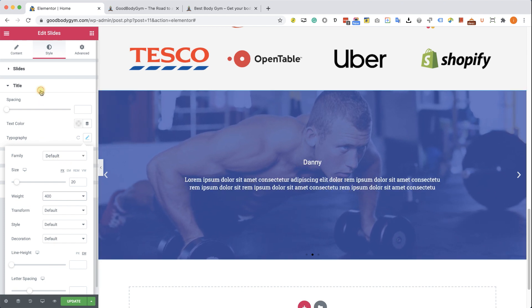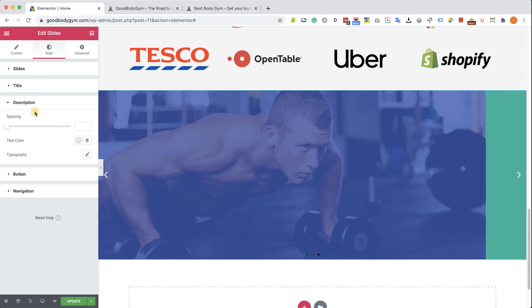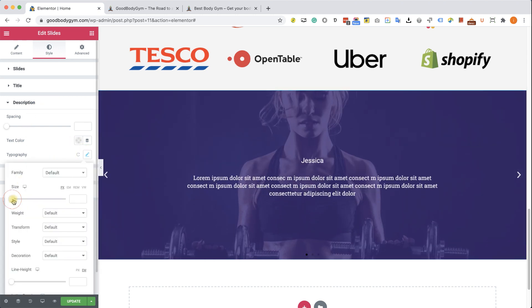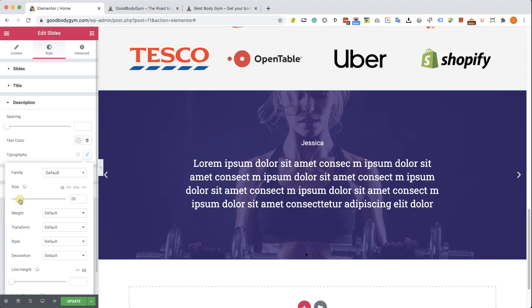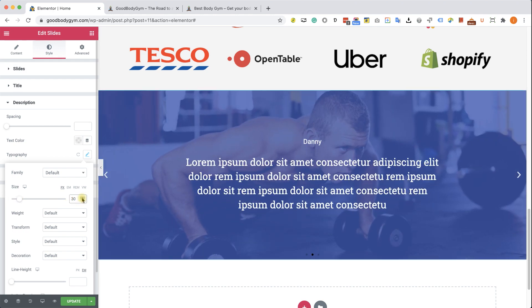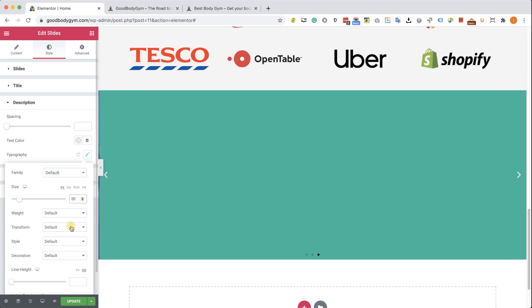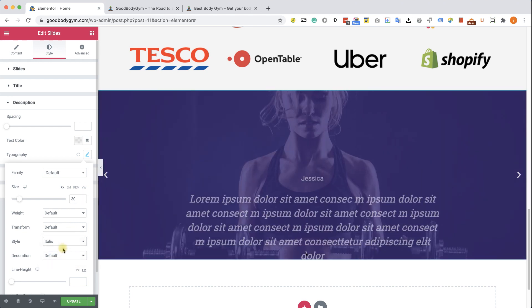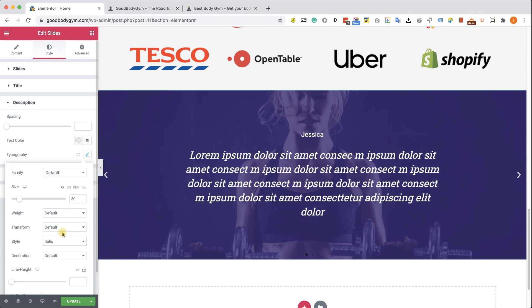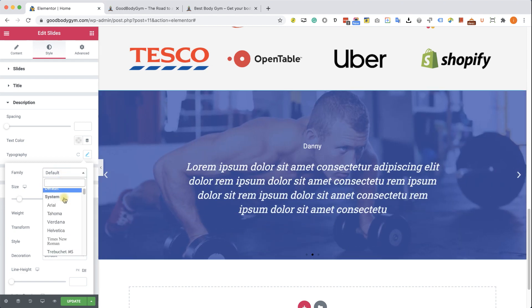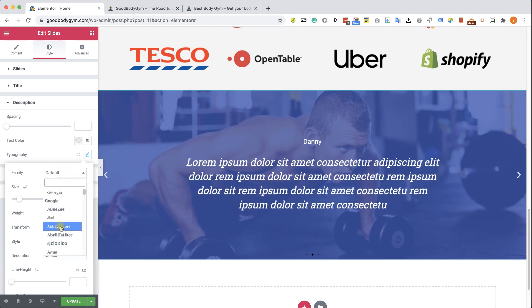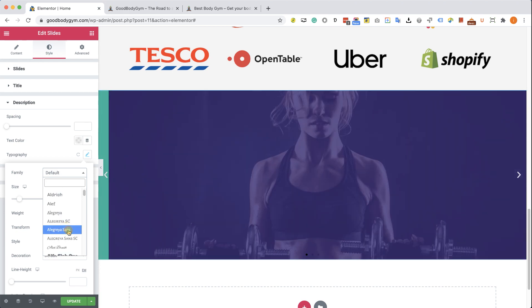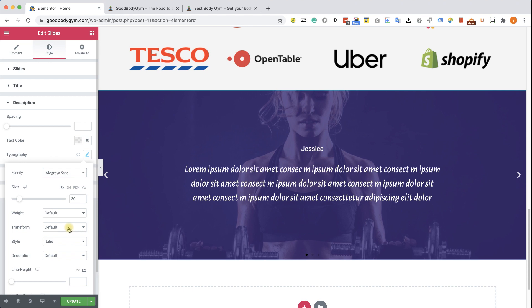Let's focus on the description right now. And we will change the text size under the typography to something like 30 pixels. And we can also change the style to italic because it's a testimonial and that's a quote. It will fit better. You can also change the family font to something that will fit a testimonial. You can browse between all the fonts they have.